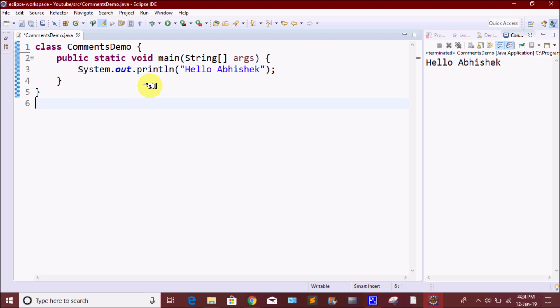So, what are the comments? This is the topic of the comments. Let me show you a small example.